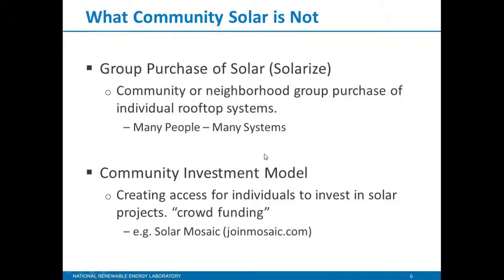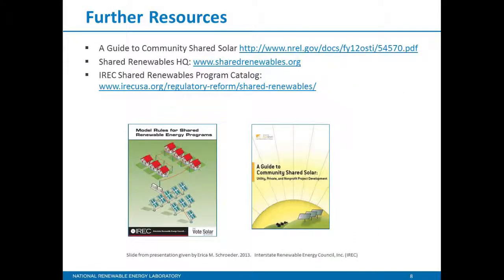Vote Solar has a nice database out there on existing community solar projects. If you haven't seen that site, check it out. And if you've got a community solar project, add yours to this crowdsourced database. I have a slide here with additional resources, one from IRAC and one from the DOE SunShot Program, all about community solar and shared renewable energy programs.